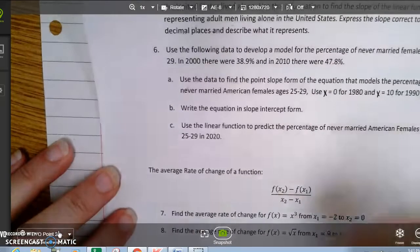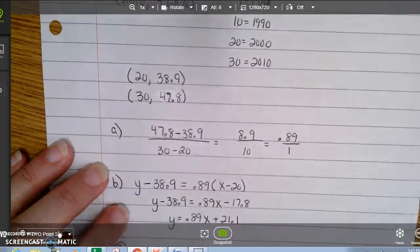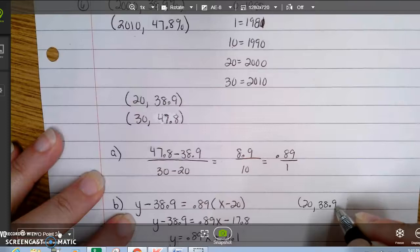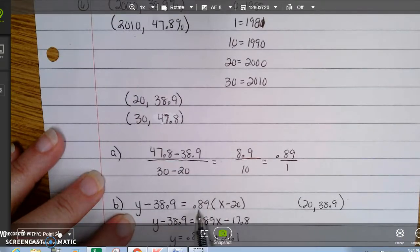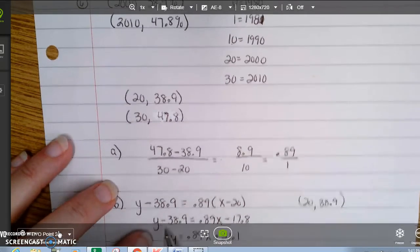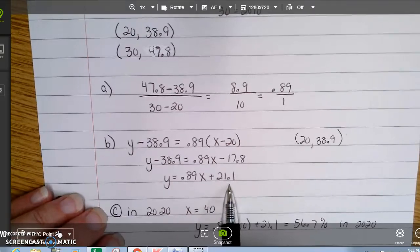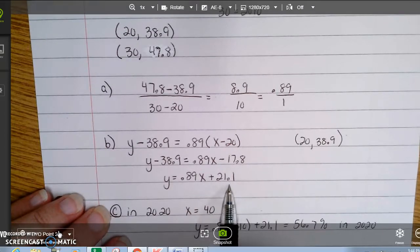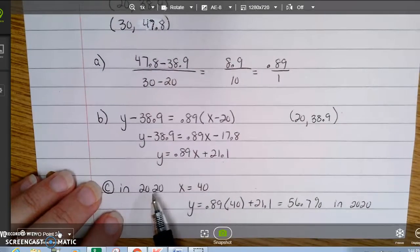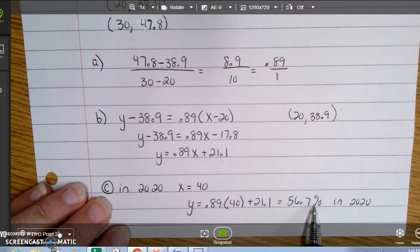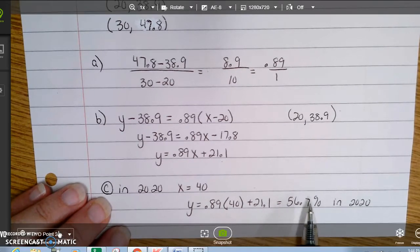Part B says write the equation in slope-intercept form. Using the point (20, 38.9) and slope 0.89: y minus 38.9 equals 0.89 times the quantity x minus 20. Working out the math gives the slope-intercept equation. For part C, to find the percentage in 2020 — where x equals 40 — I substitute: 0.89 times 40 plus 21.1 equals 56.7%. So in 2020, about 56.7% of women ages 25 to 29 would never be married.